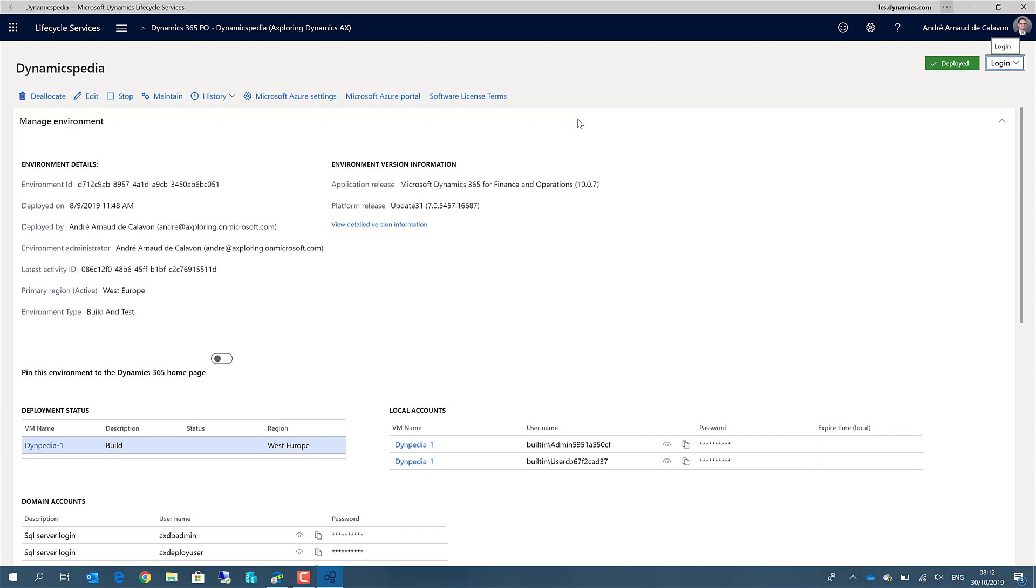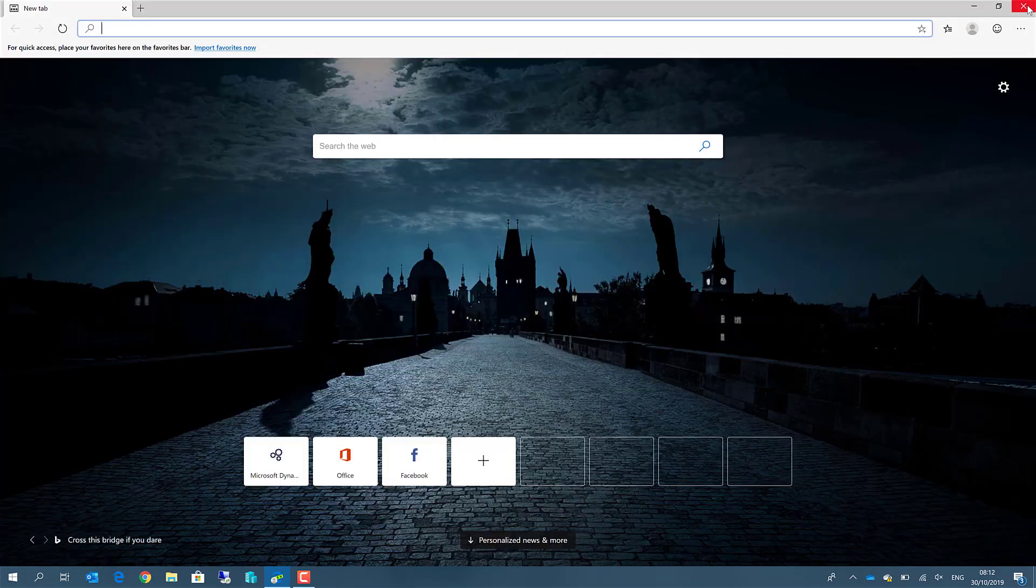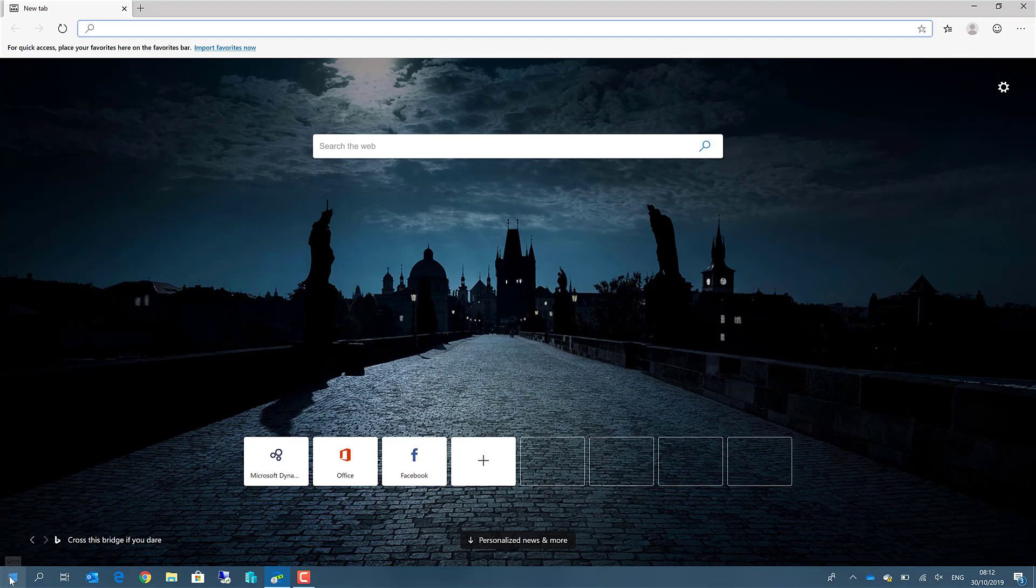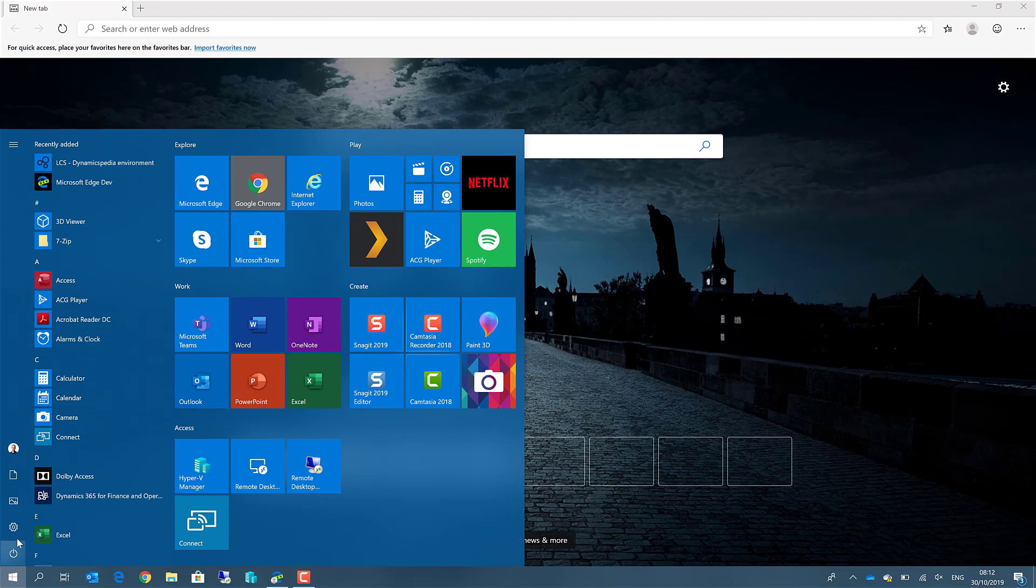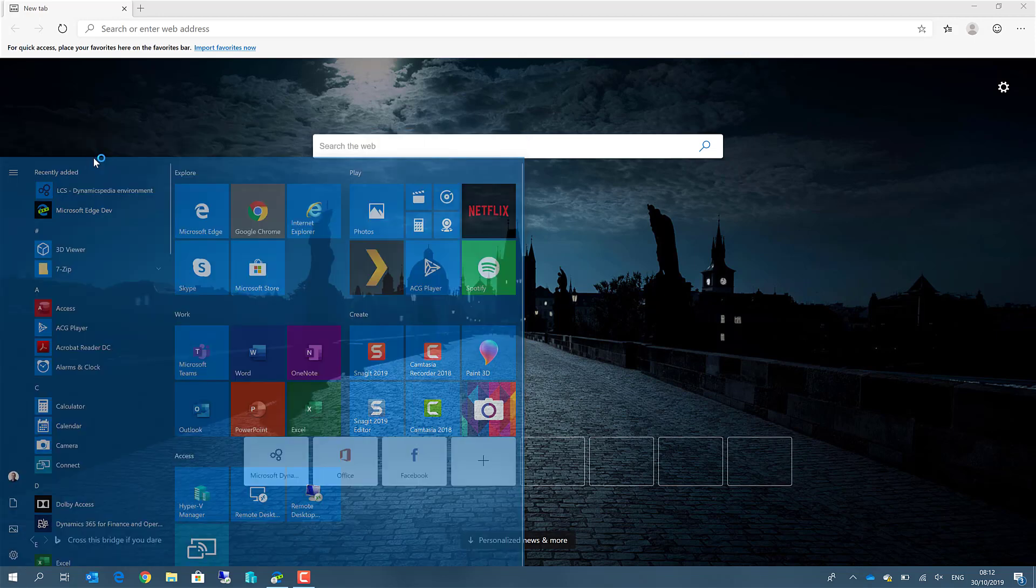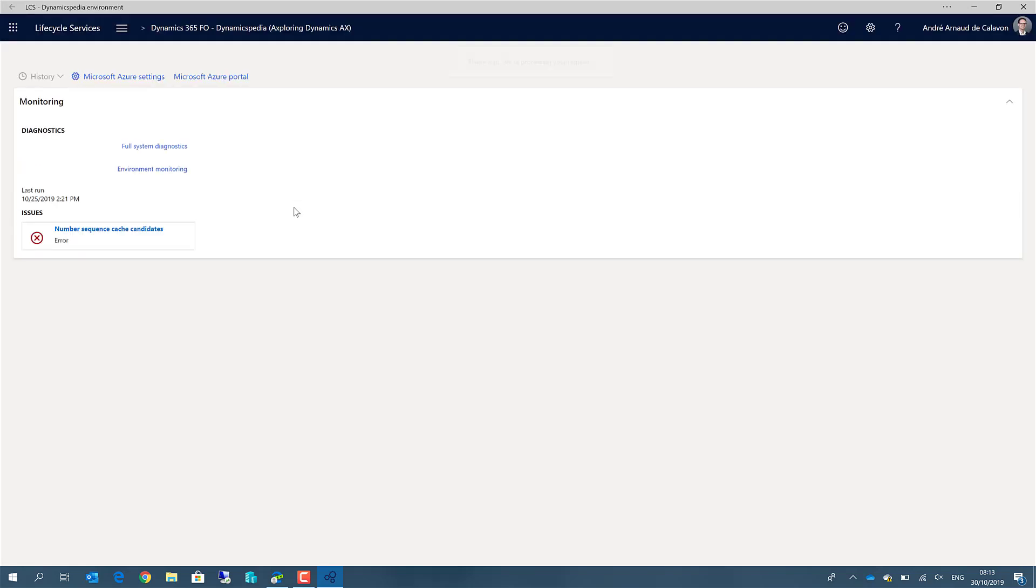What you will see is it directly opens up a new app including the LCS. What you can do is just close it, now we are back in the original browser. If you now go to the start menu, you will notice that there is a new app added called LCS Dynamicspedia environment. When I click on it, it will directly open the app and you don't have to worry about the URL anymore.